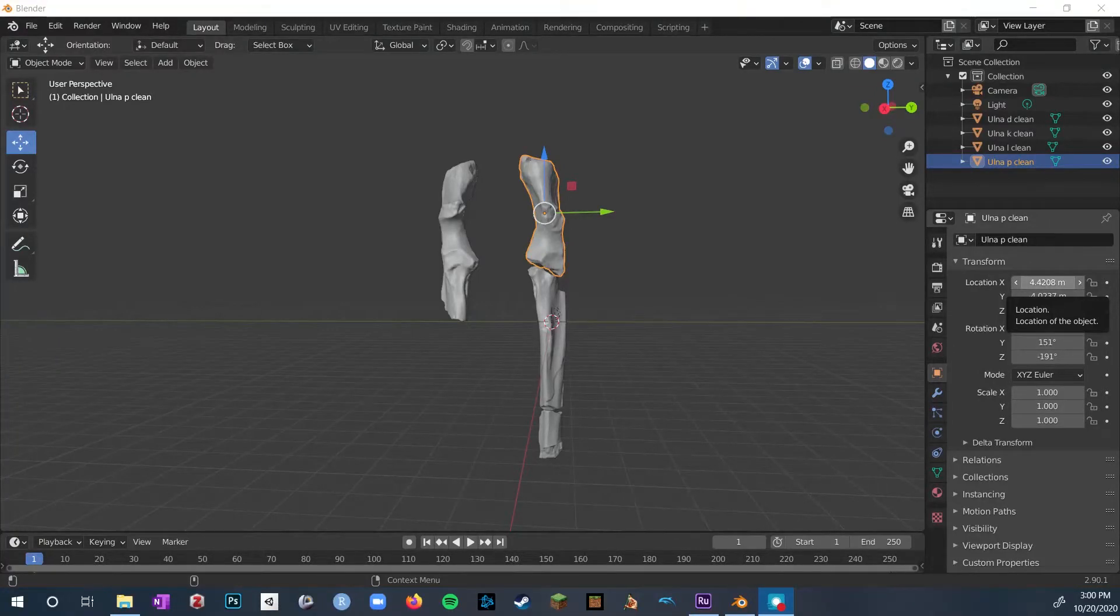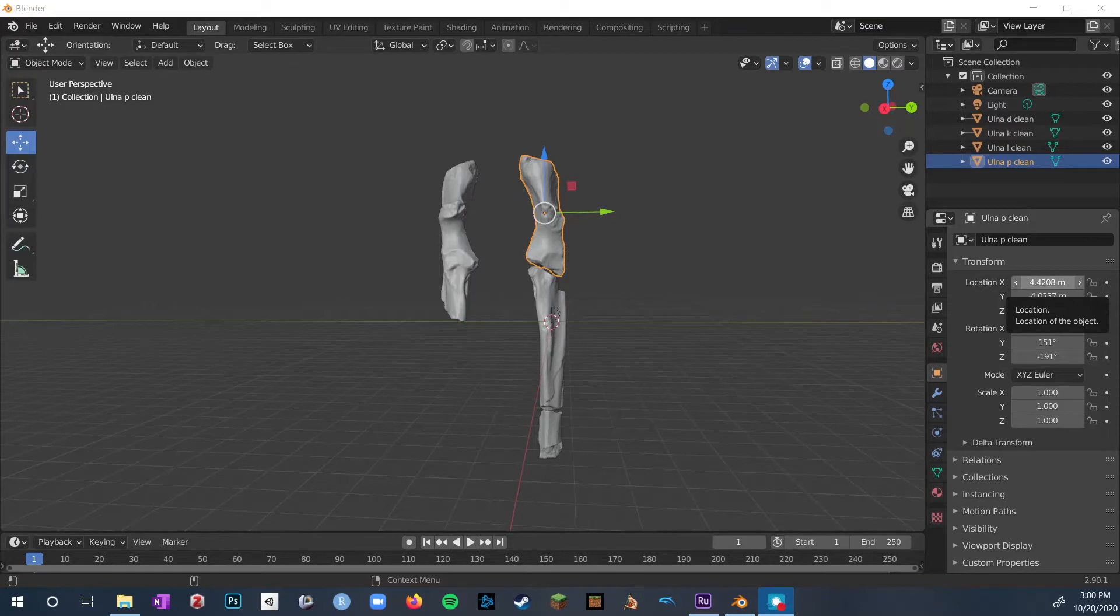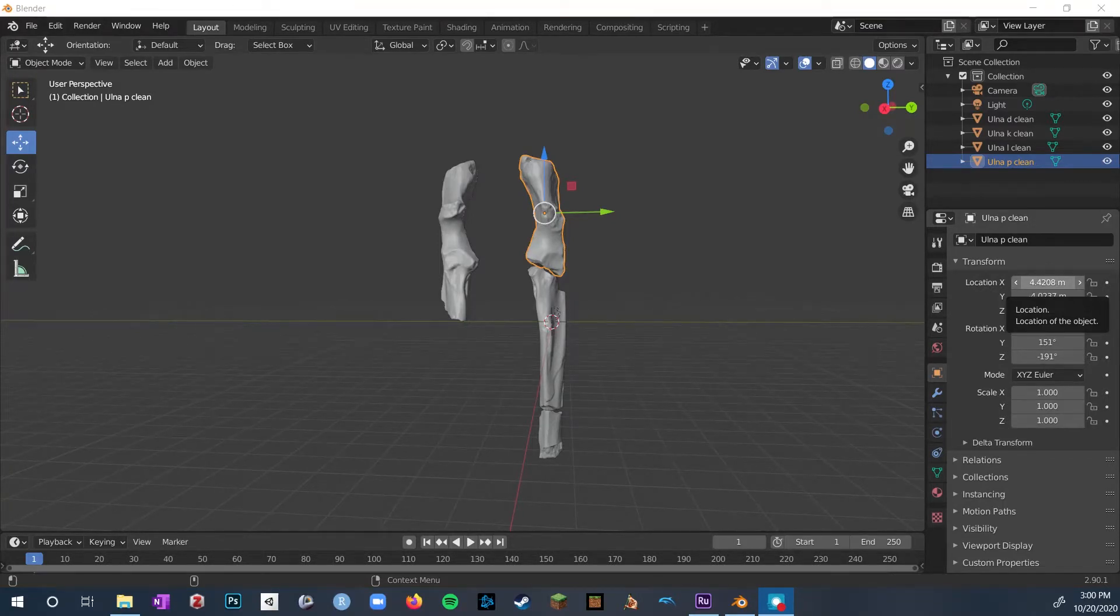I'm going to do something a little different this time and walk you through my workflow for reconstructing the ulna from Patriophilus, this specimen that I had.